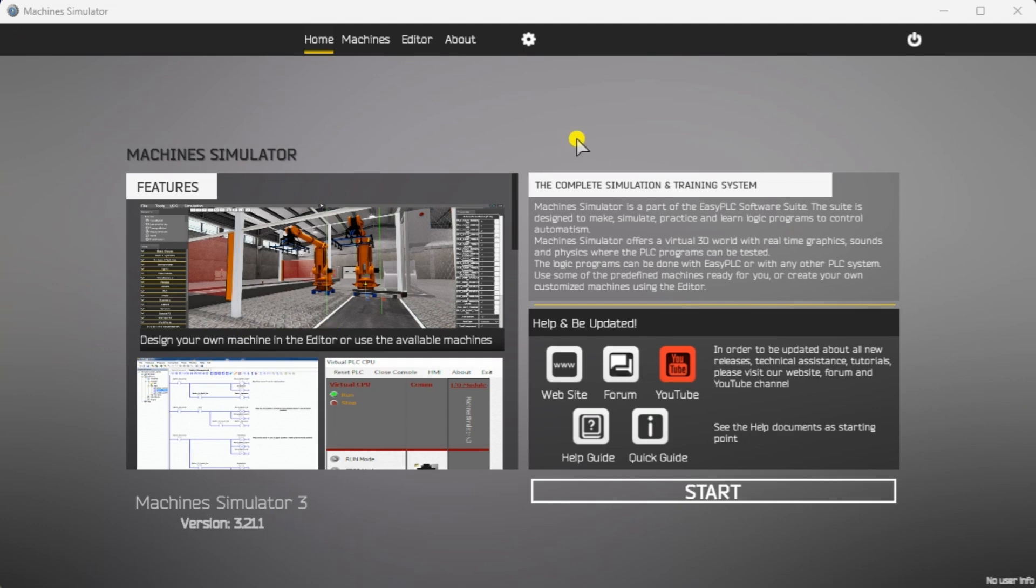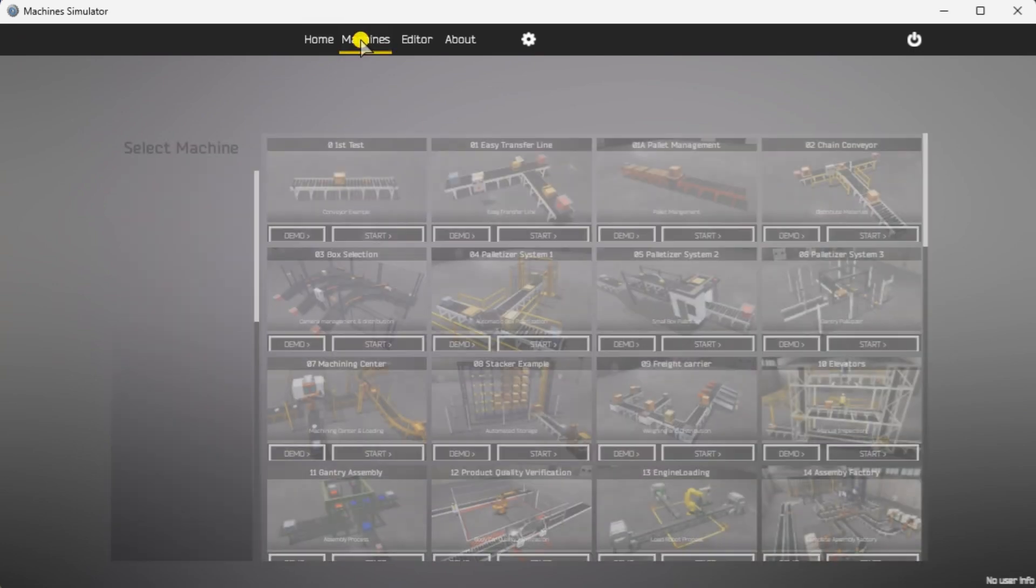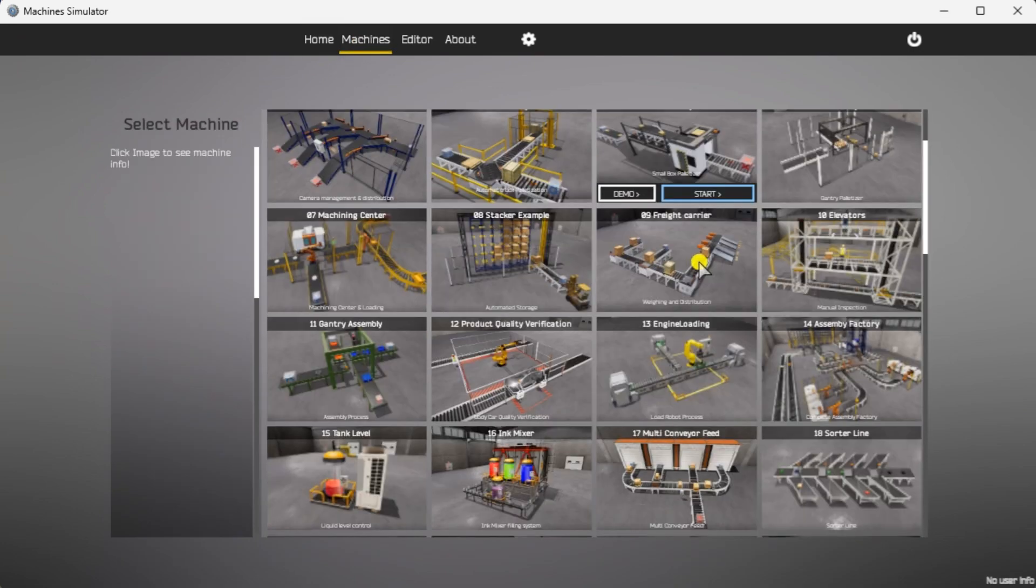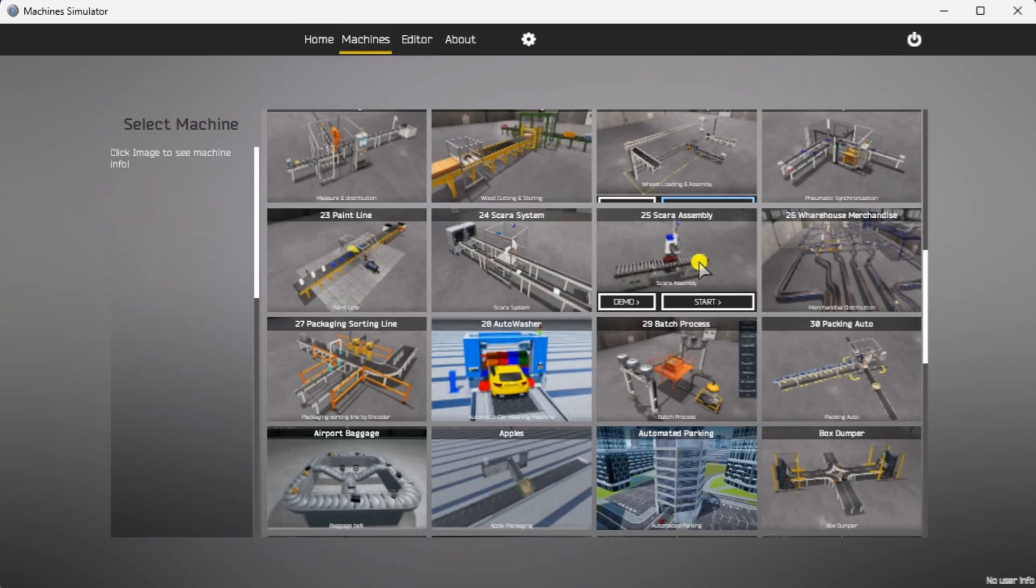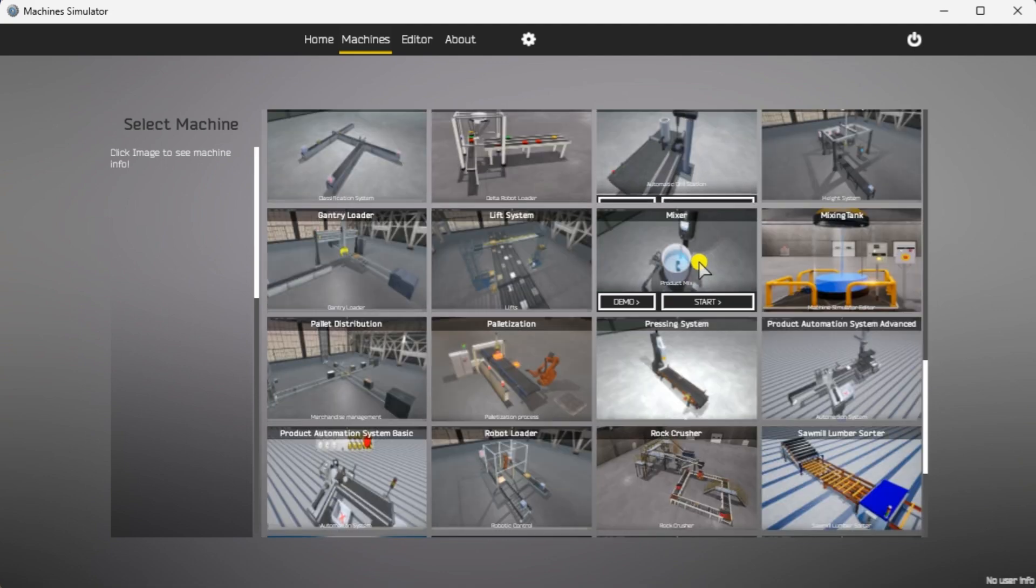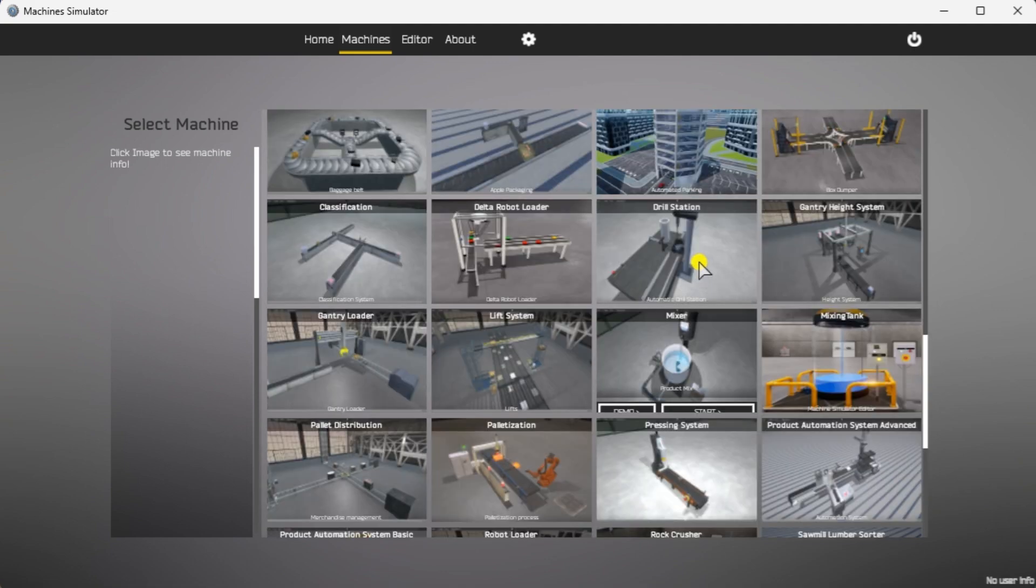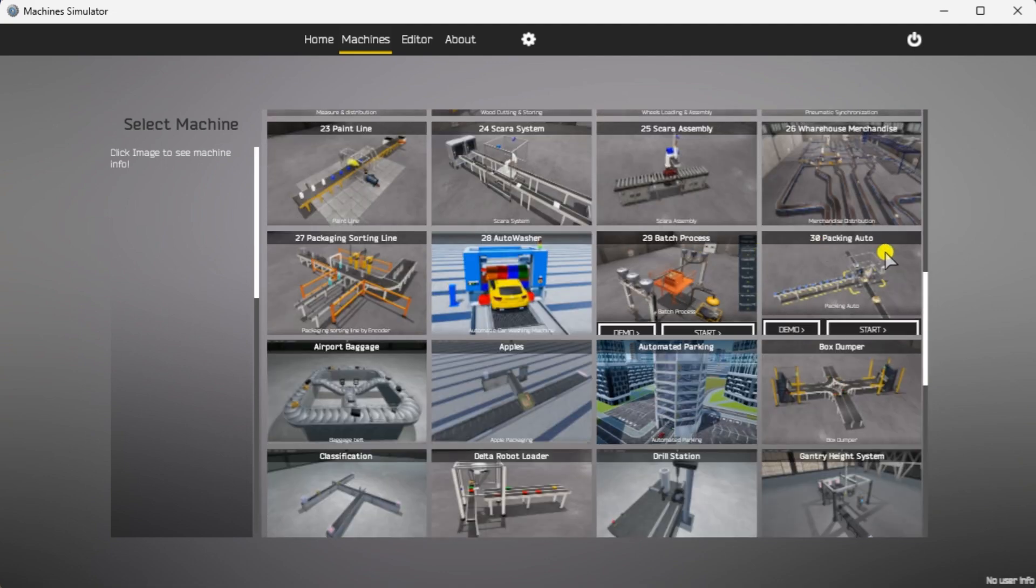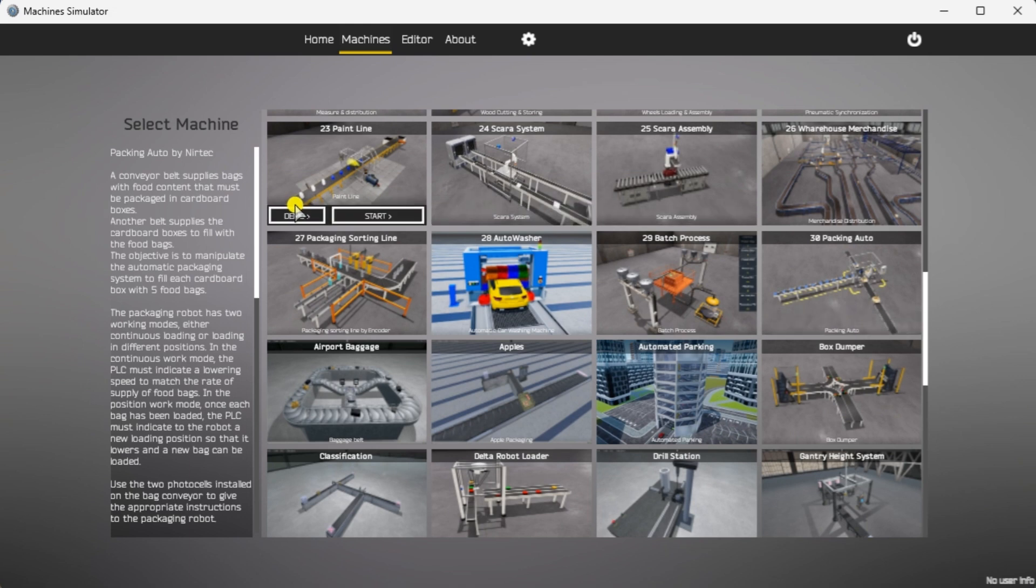Start the Easy PLC Machine Simulator or MS. Select the start button on the main page or select machines from the main menu at the machine simulator window. All of the available machines will now be displayed. Click on the 30 packing auto. This is the example we will be programming.